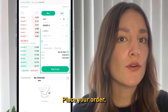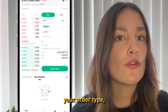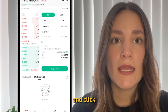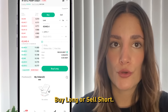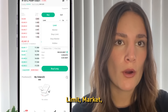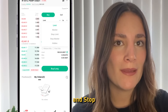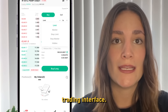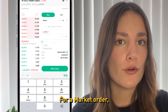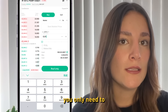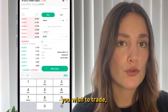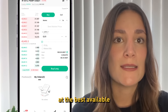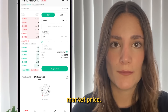Step 7: Order placement. Place your order by choosing your order type, entering the price, the quantity, and clicking Buy Long or Sell Short. KuCoin supports limit, market, stop limit, and stop market order types on the futures trading interface. For a market order, you only need to enter the quantity you wish to trade, and your order will be executed at the best available market price.